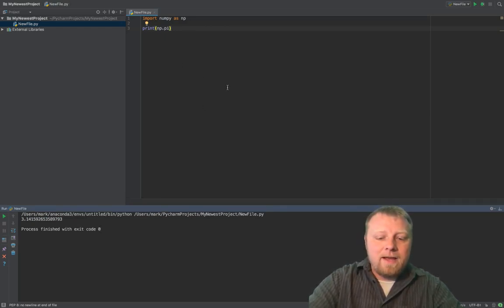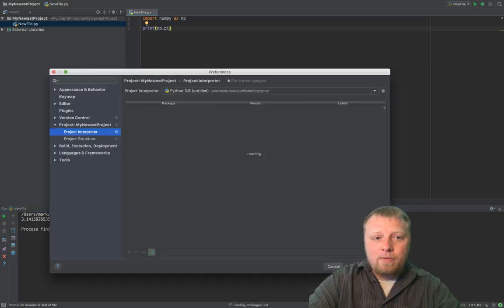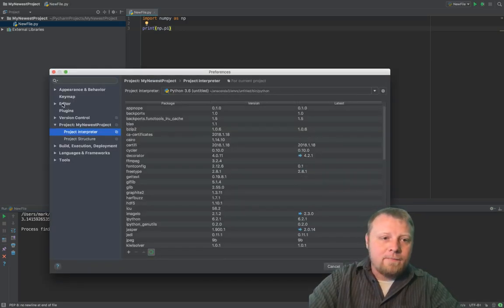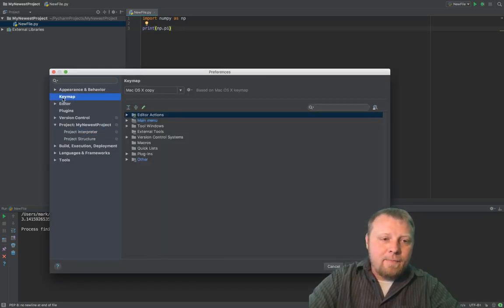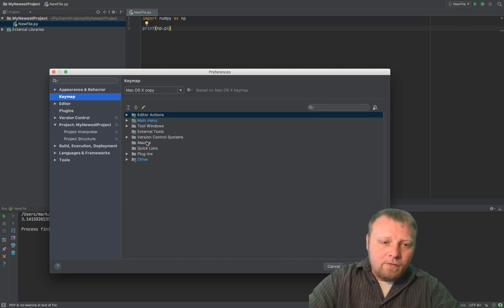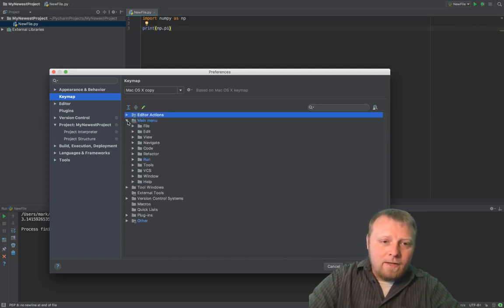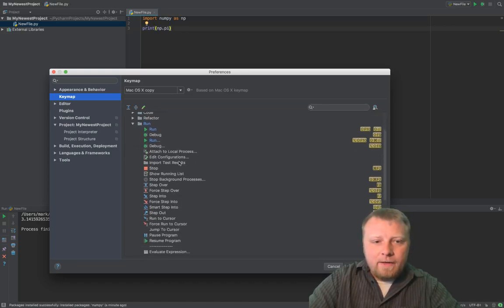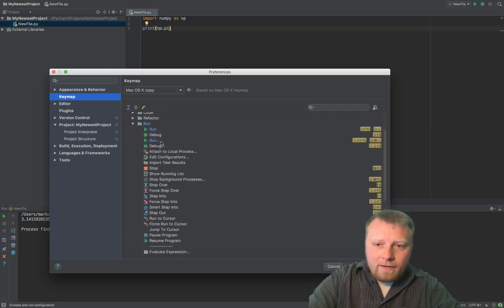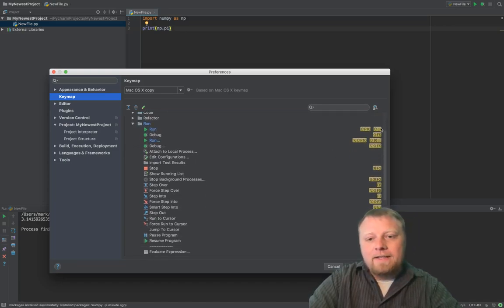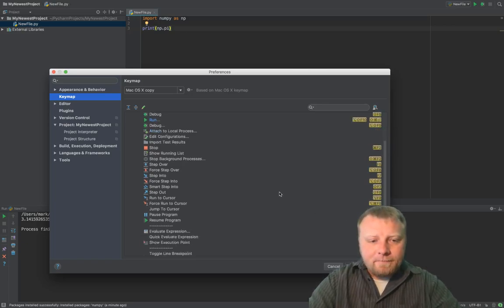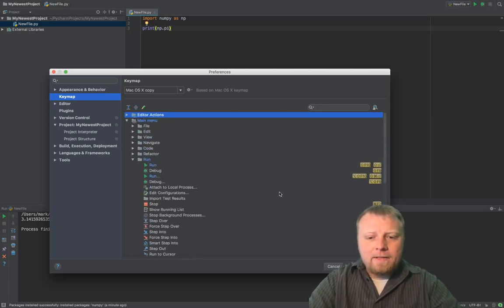Let's do Command-Comma again to go to our preferences and click on Key Map, and then click on Run or Main Menu, and you see where it says Run. Let's see what kind of options we have here. So we have Run, and we have Run down here. You can override these keys. That's how you get the keys to be mapped.